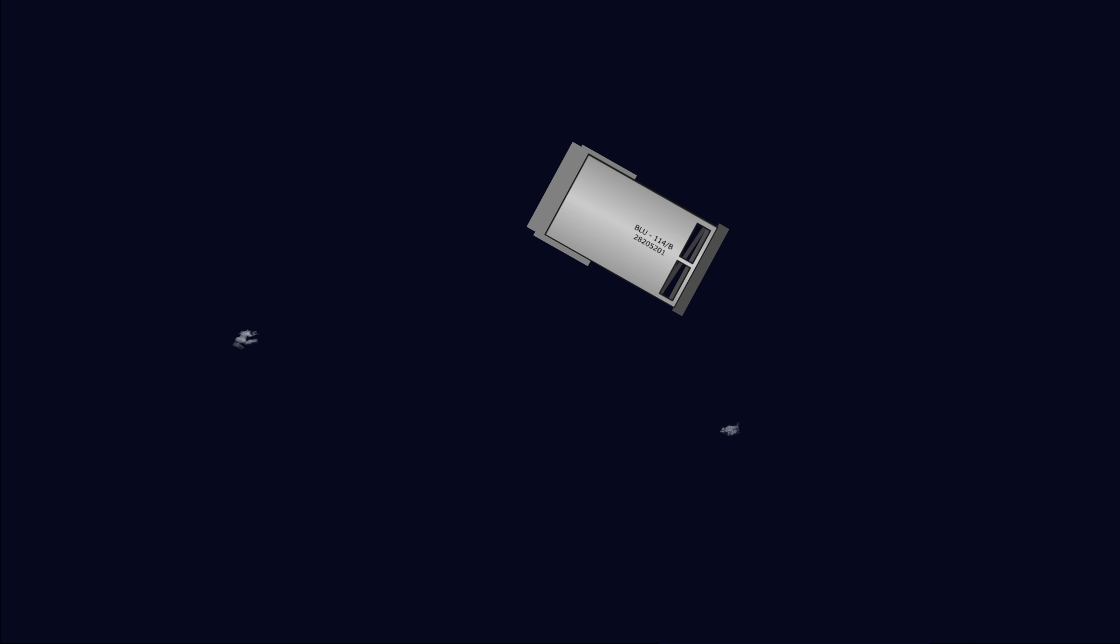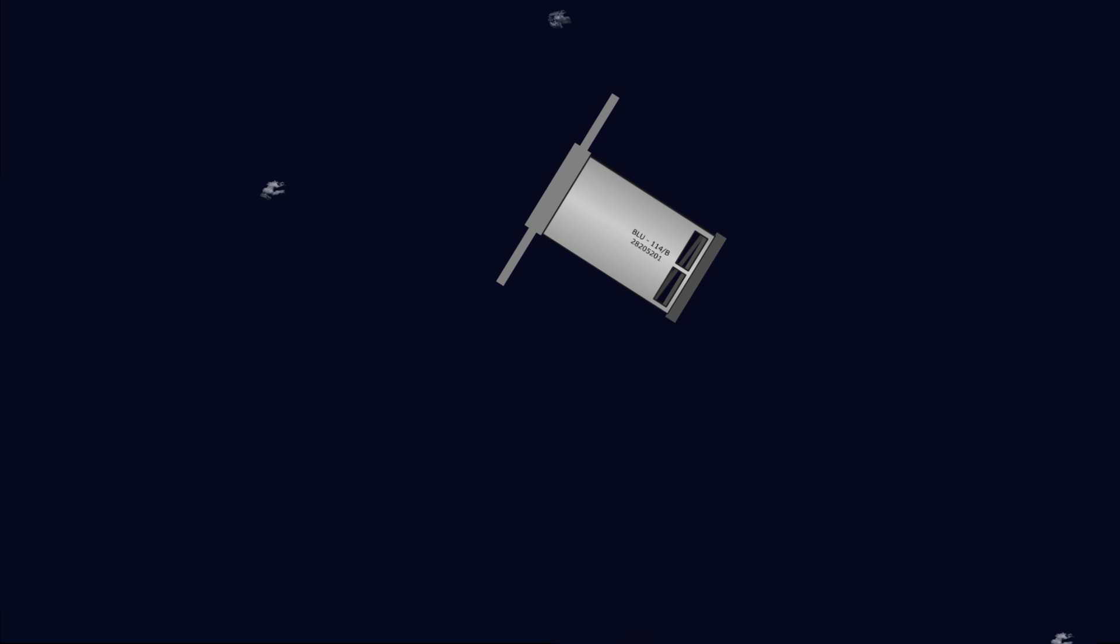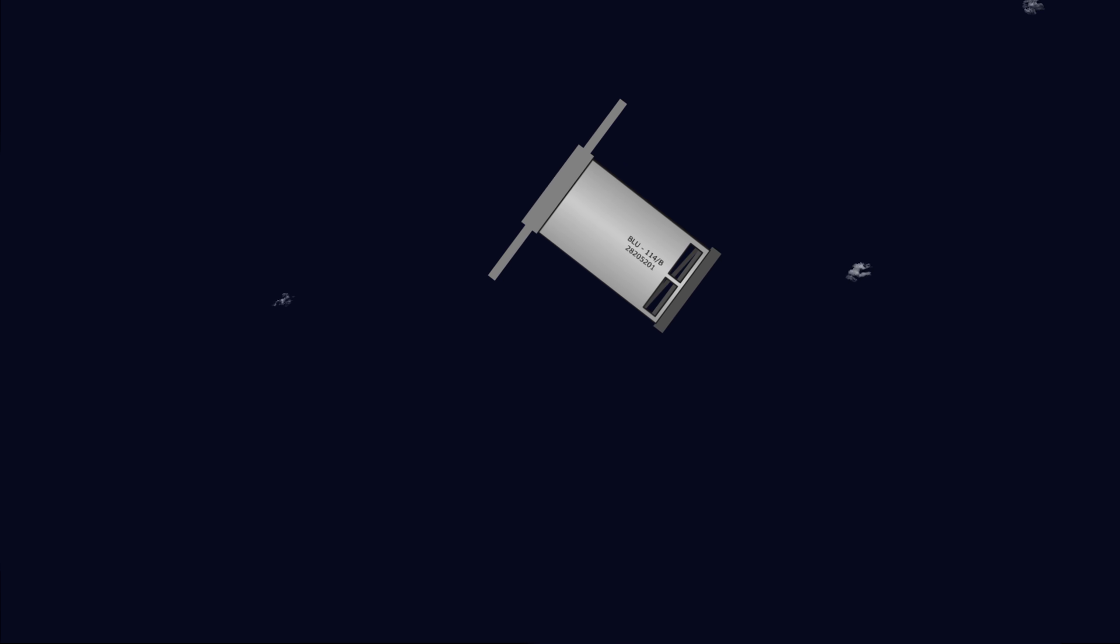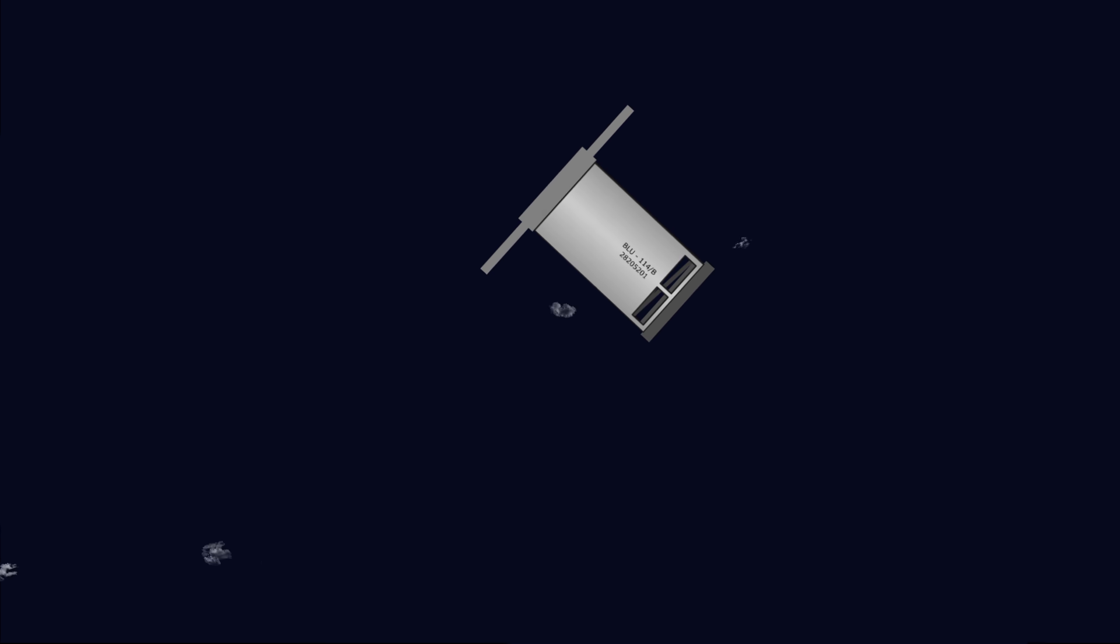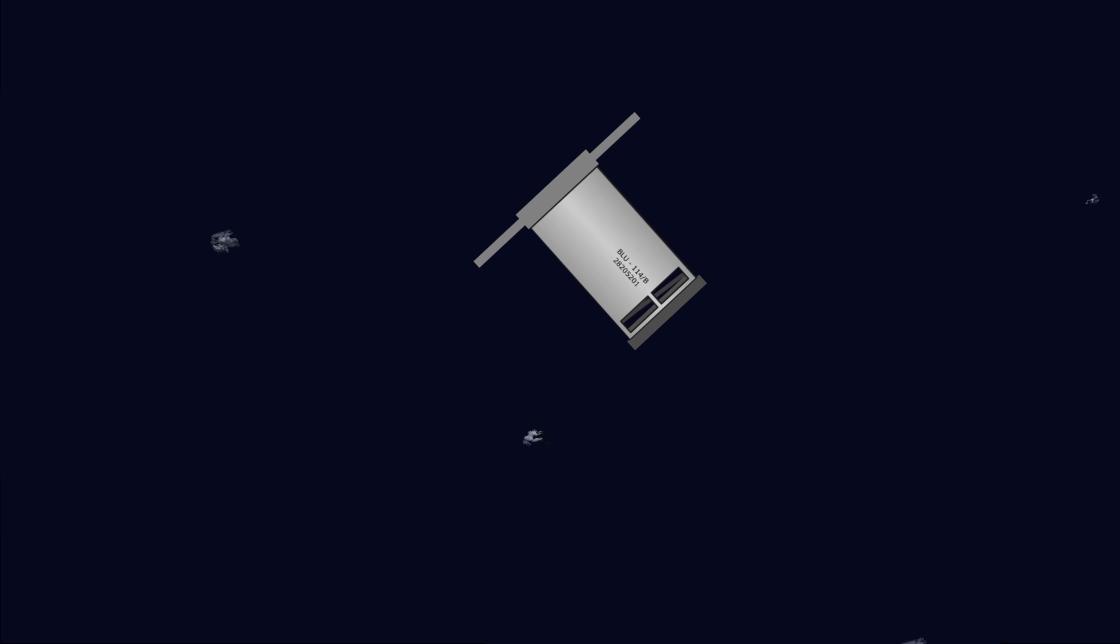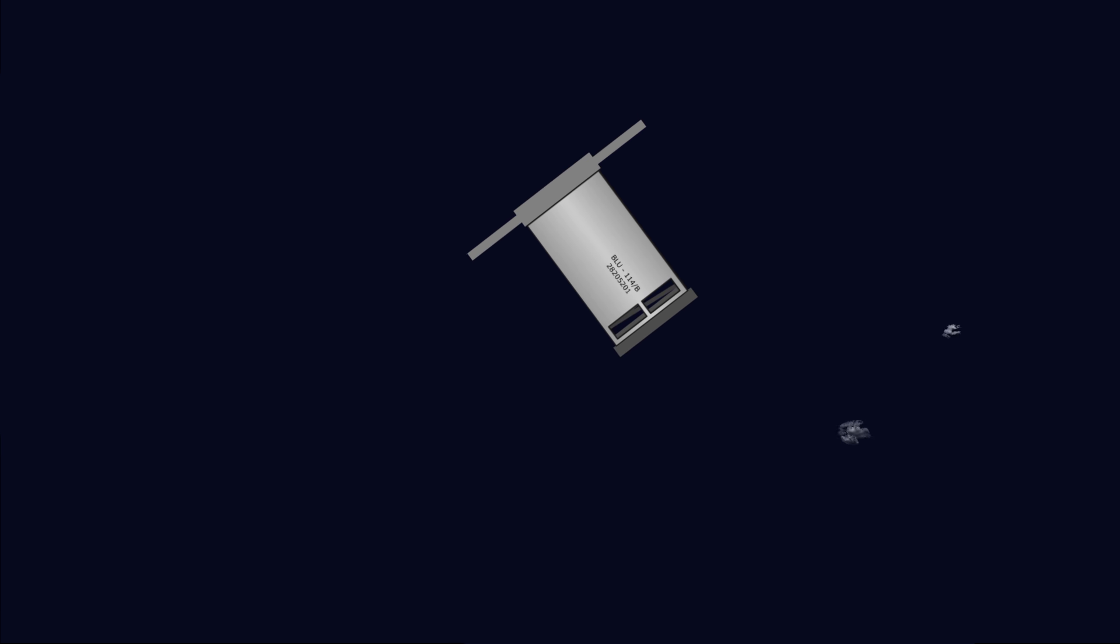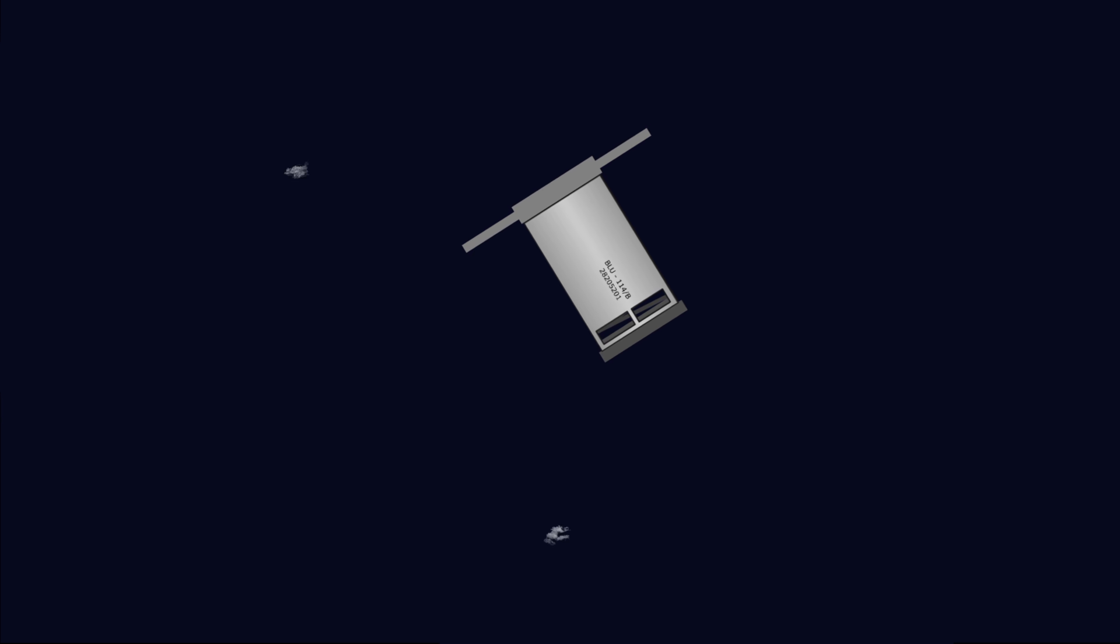As each bomb falls, small fins are deployed. This does three things. First, it dramatically reduces the bomb's horizontal speed. This prevents the bomb from drifting out of the targeted area.